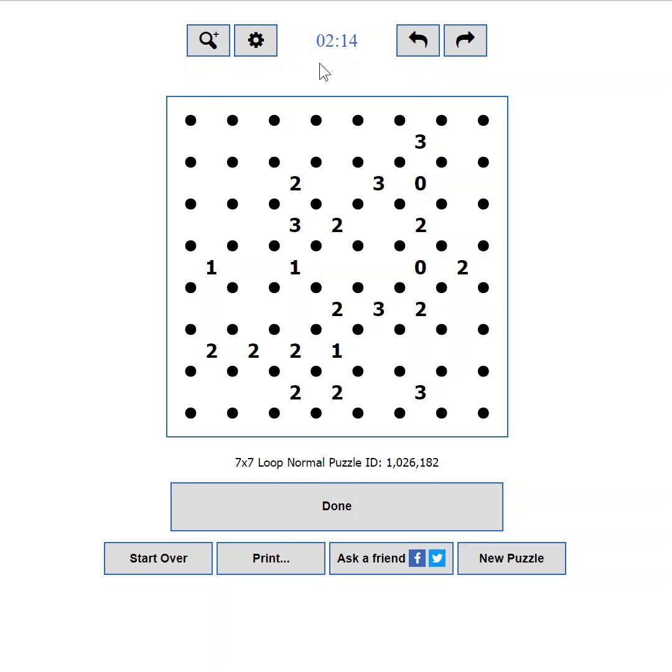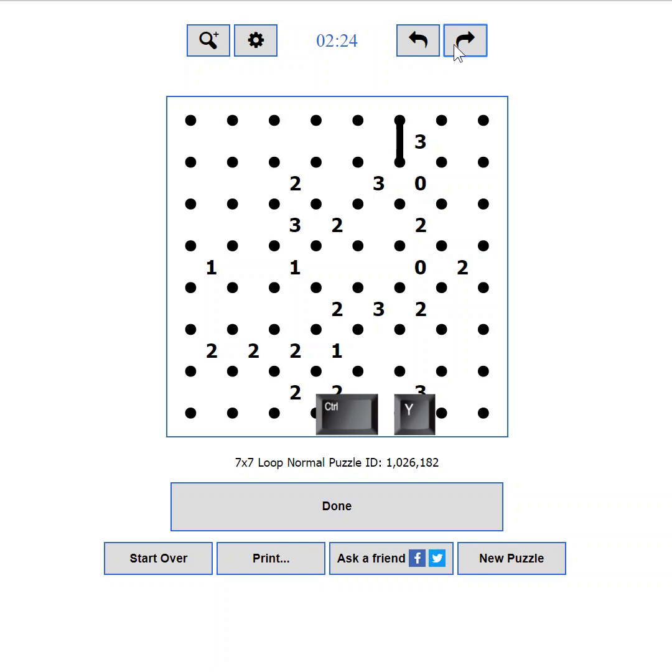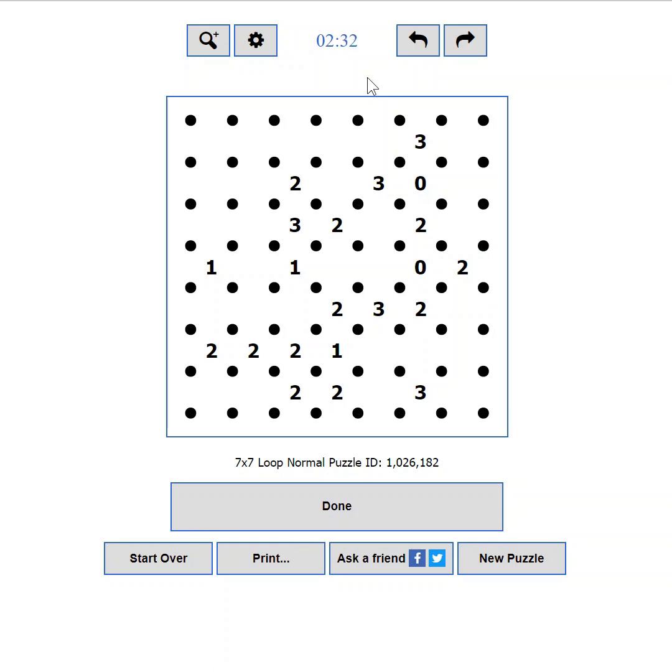If you make a mistake or take a wrong path, then the undo and redo buttons are here to help. You can also use the standard keyboard shortcuts, CTRL plus Z and CTRL plus Y. Have in mind that if you reload the page or submit your solution for verification you will lose the ability to undo your moves.